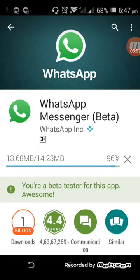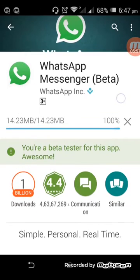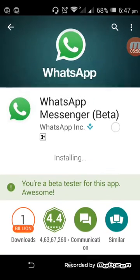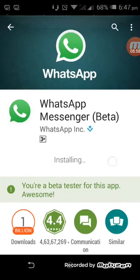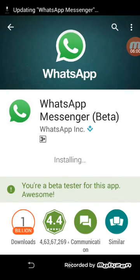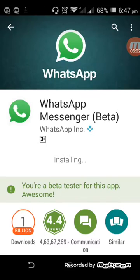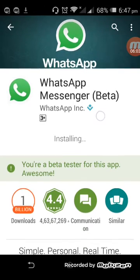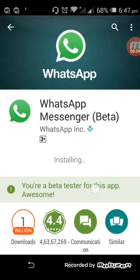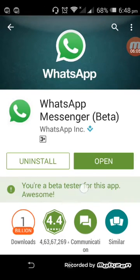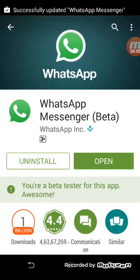So guys, once you are downloading the WhatsApp Messenger, the beta version in the bracket, it says beta. Alright it's downloaded. It is installing now. Now it says open. Open the app.